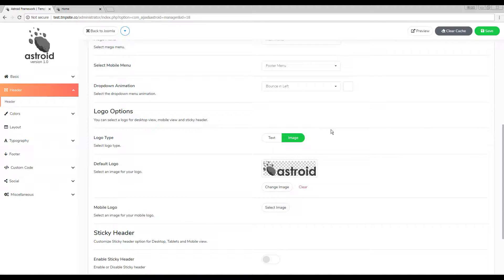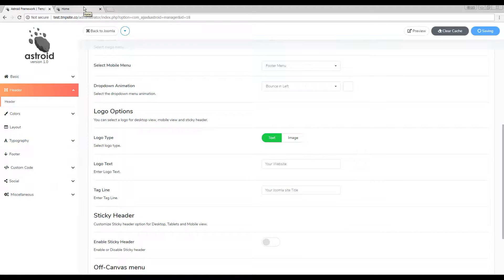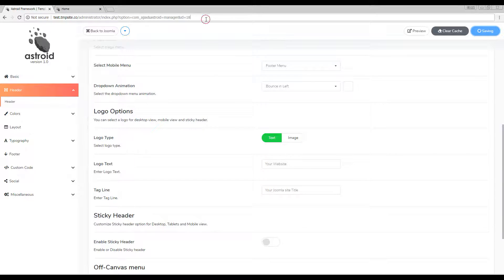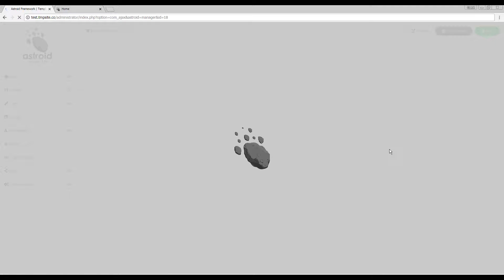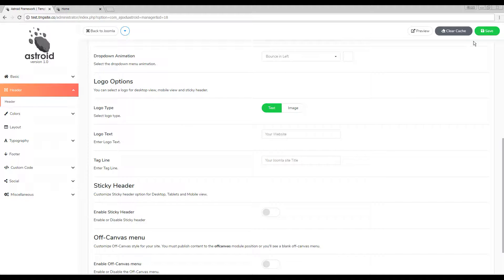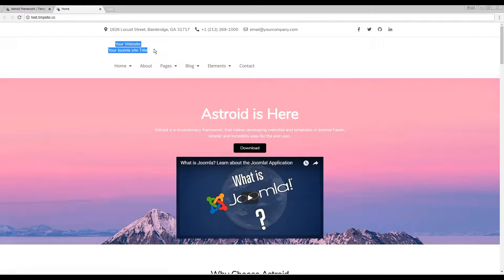You can have two different types of logos: an image logo or a text logo. Let's save the text logo just to show you what it looks like — and there you go, that's a text logo.